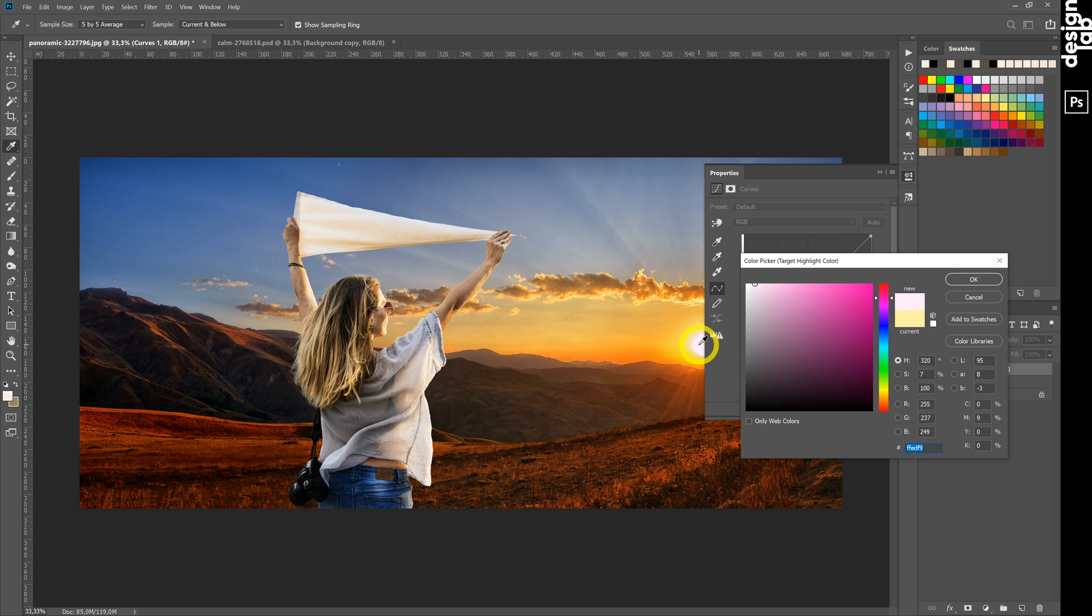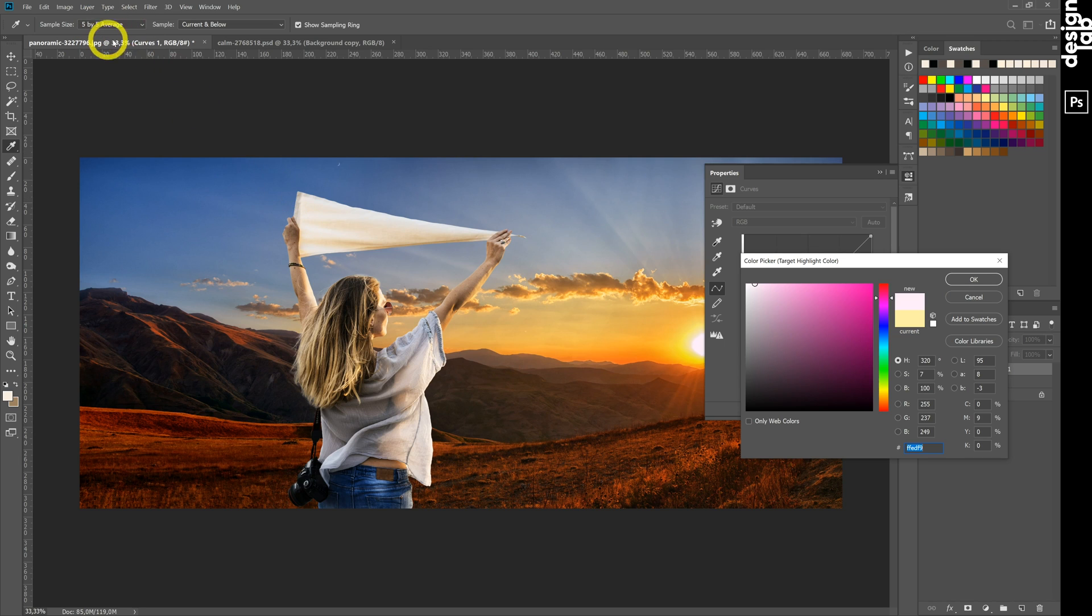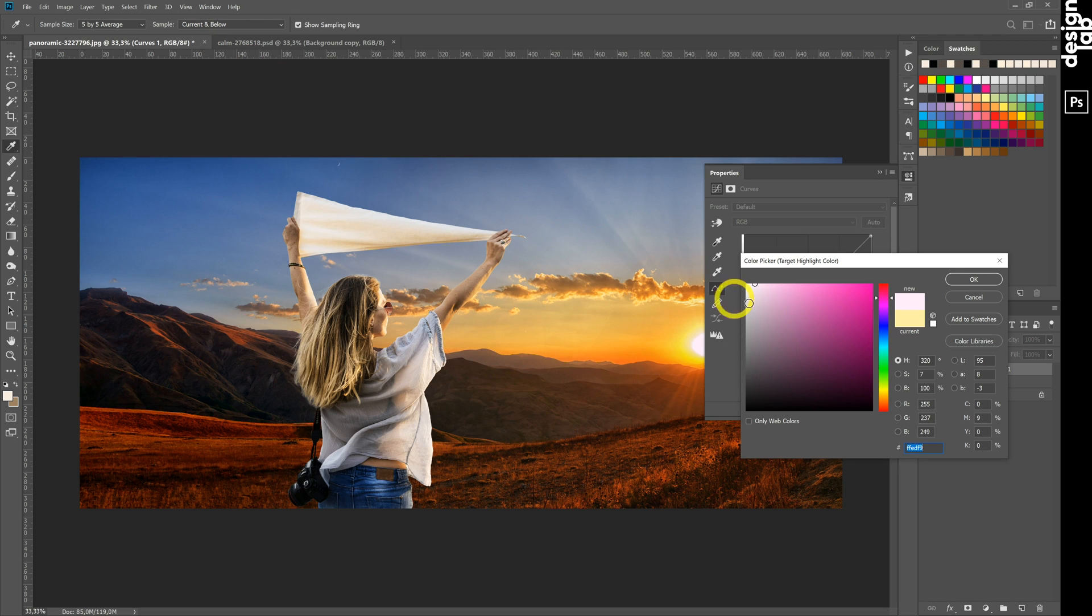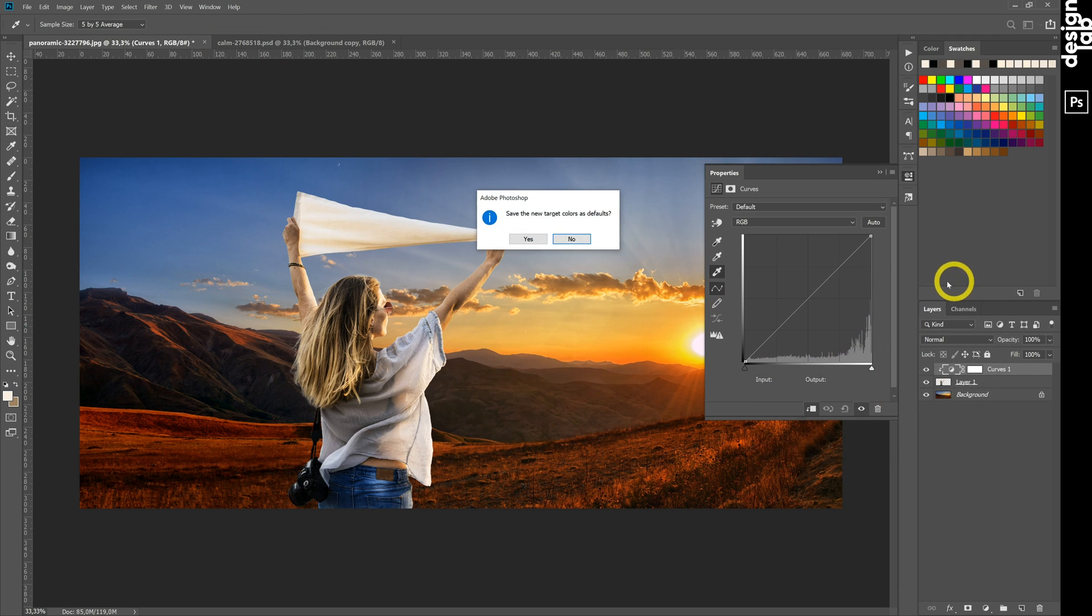Double-click on the white point selector and choose the brightest area on the layer below. Don't forget the right options: Sample size 5x5, Sample current and below.